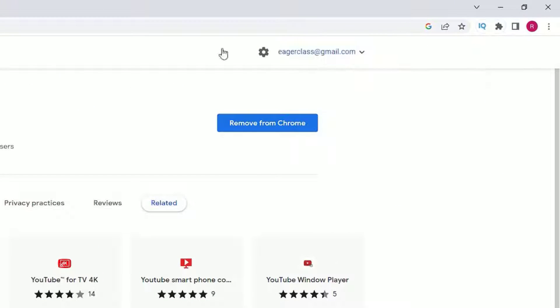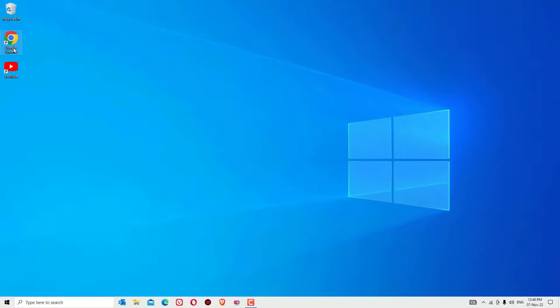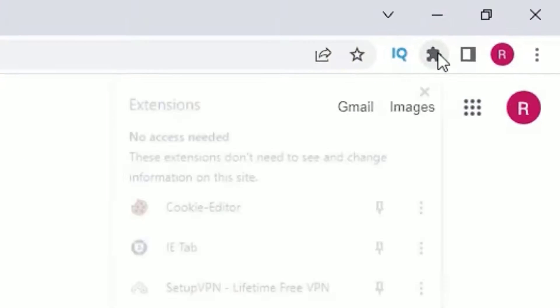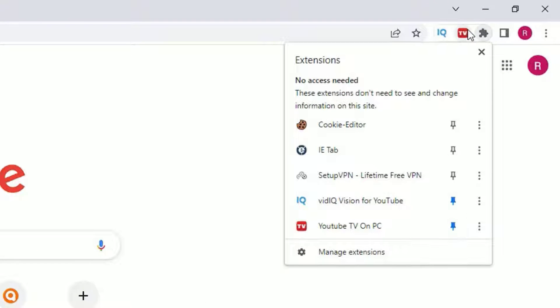Let me close it and close the browser again and open it again. Now click on this puzzle icon. There you will find YouTube TV on PC. Just click on the pin to pin it onto the screen.